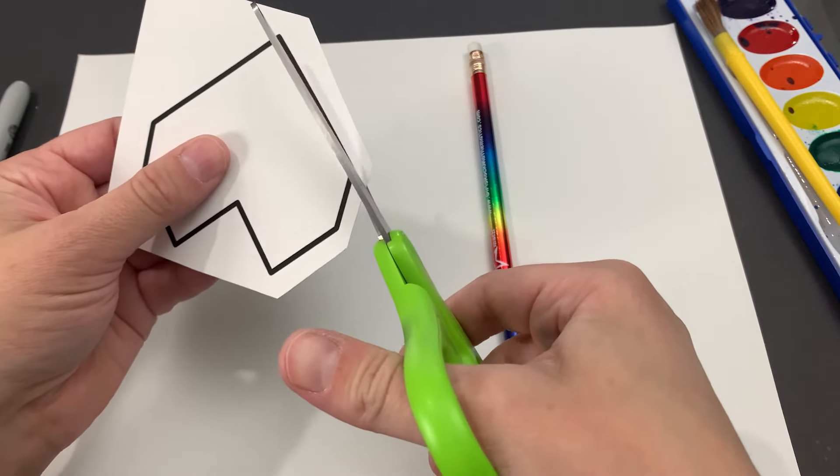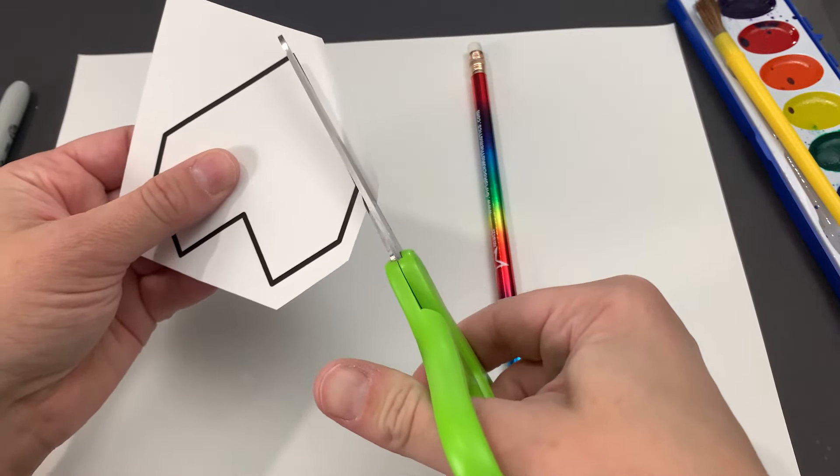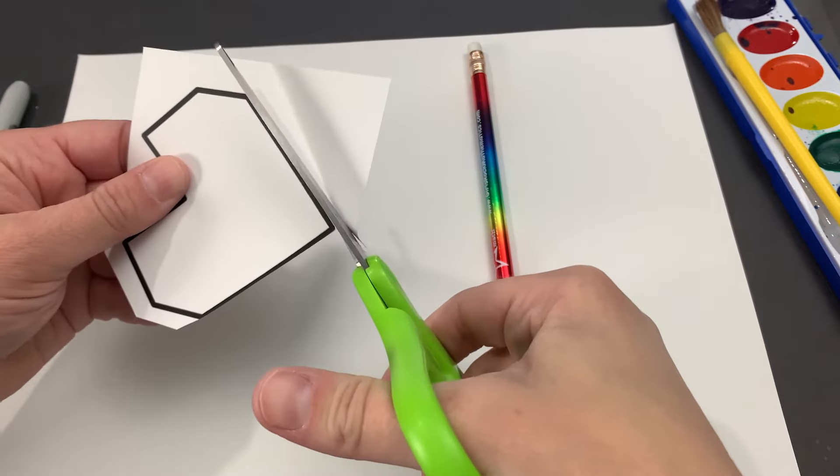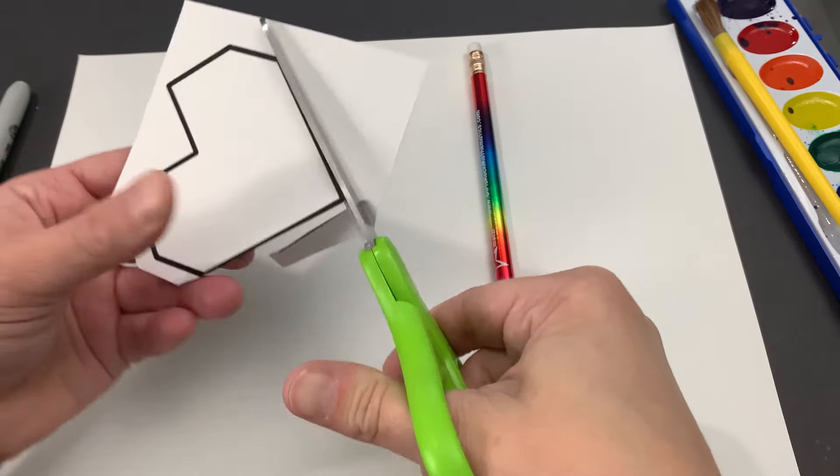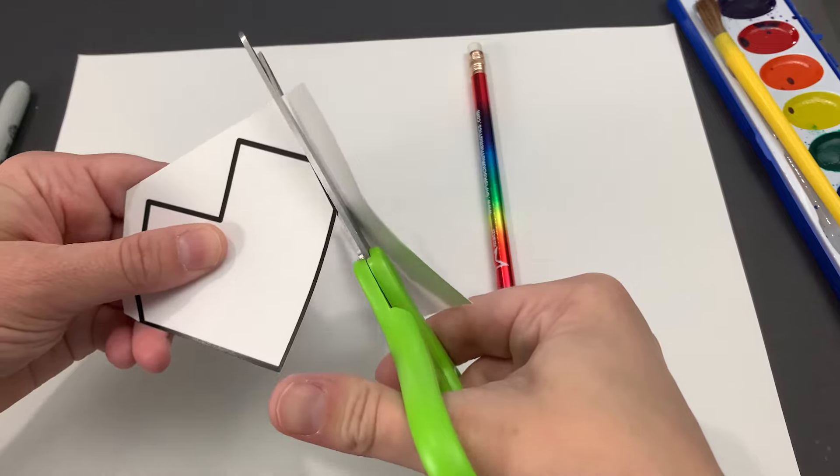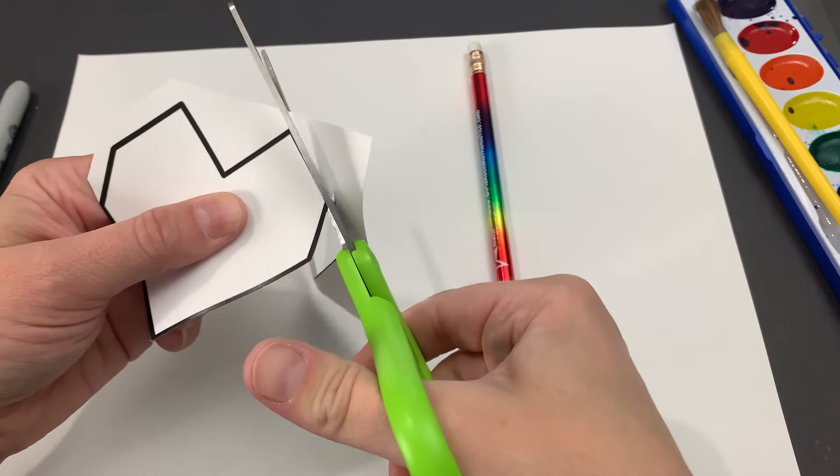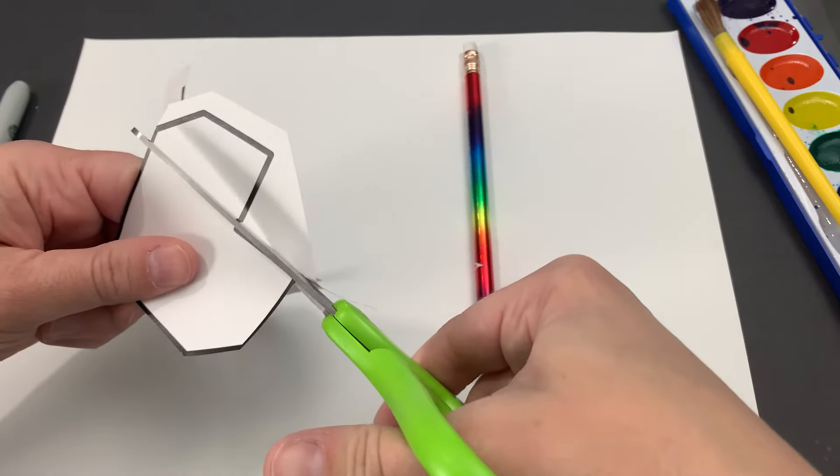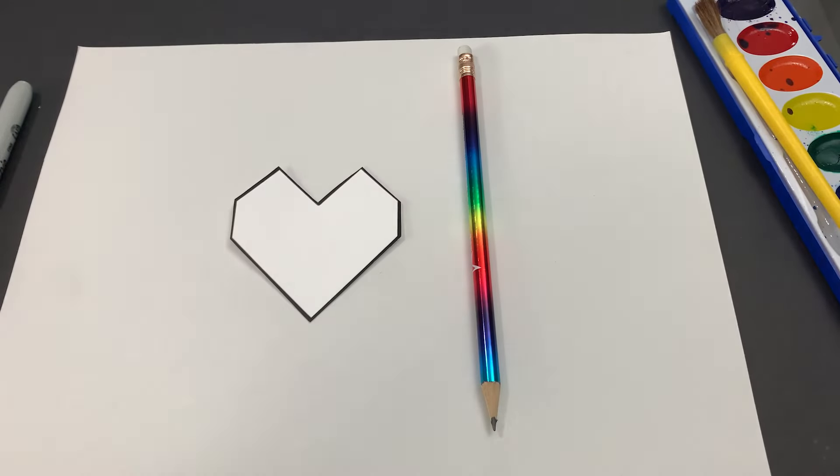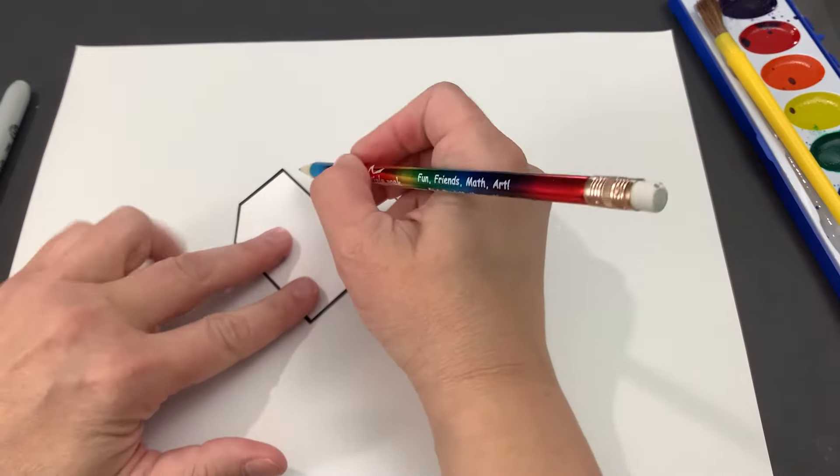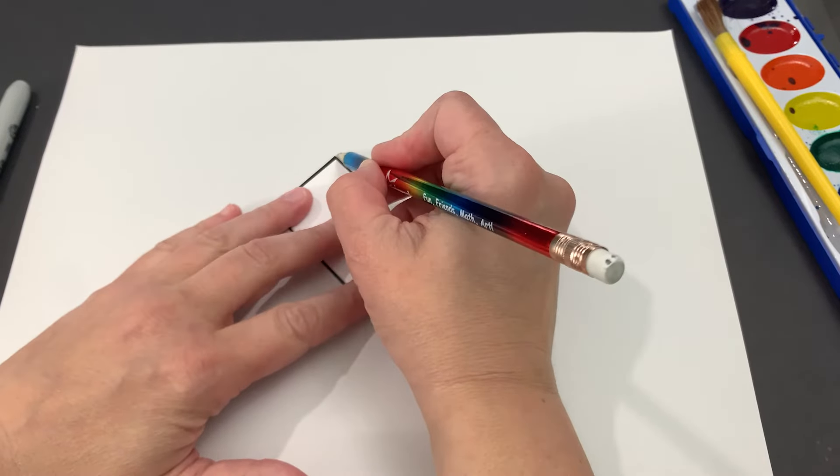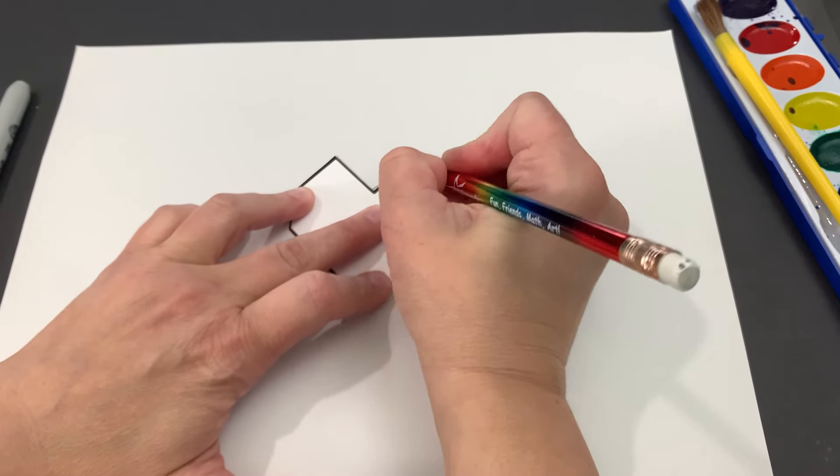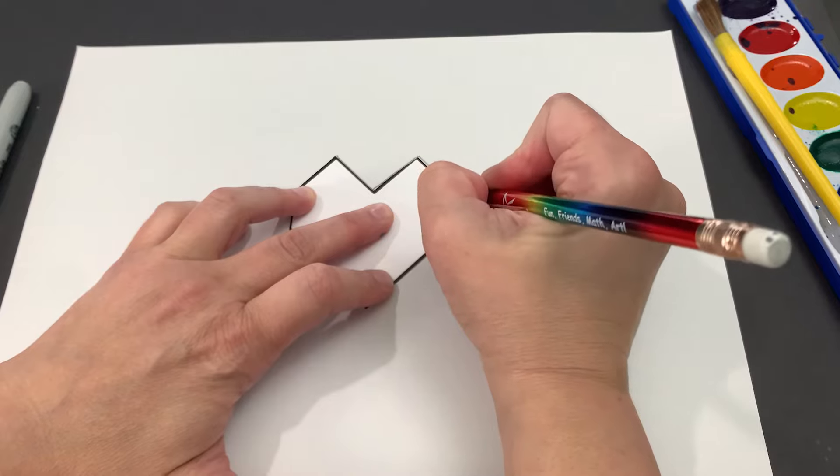So you're gonna cut carefully along the lines and you do want to do it pretty carefully so that the shape is the same when you cut it out as it is on the template. That's important. So once you've cut that out, then you'll use your pencil and you can put it anywhere on the page that you want, and you'll just begin tracing it.